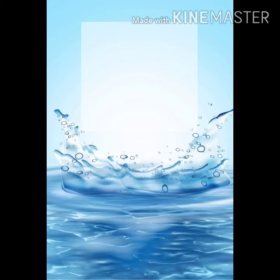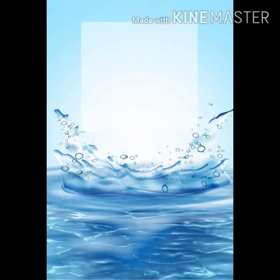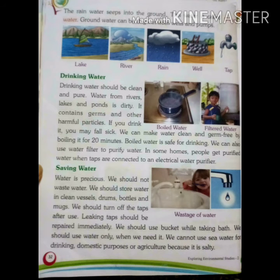We should always drink clean water. How can we make water clean? We can boil the water to make it clean. And we can use water filters to purify water. In some homes, people get purified water when taps are connected to an electrical water purifier. So we should always drink clean and pure water.